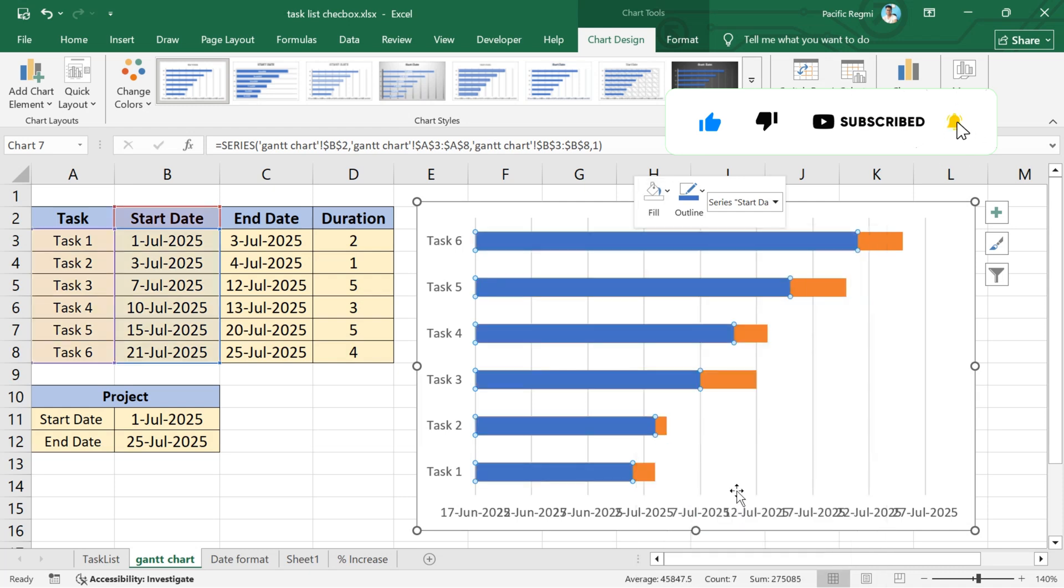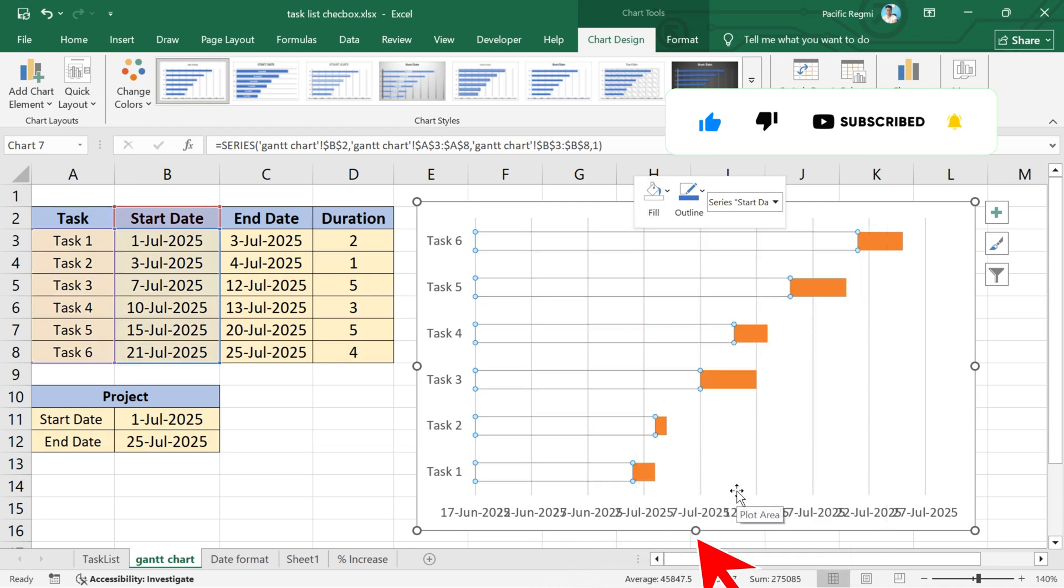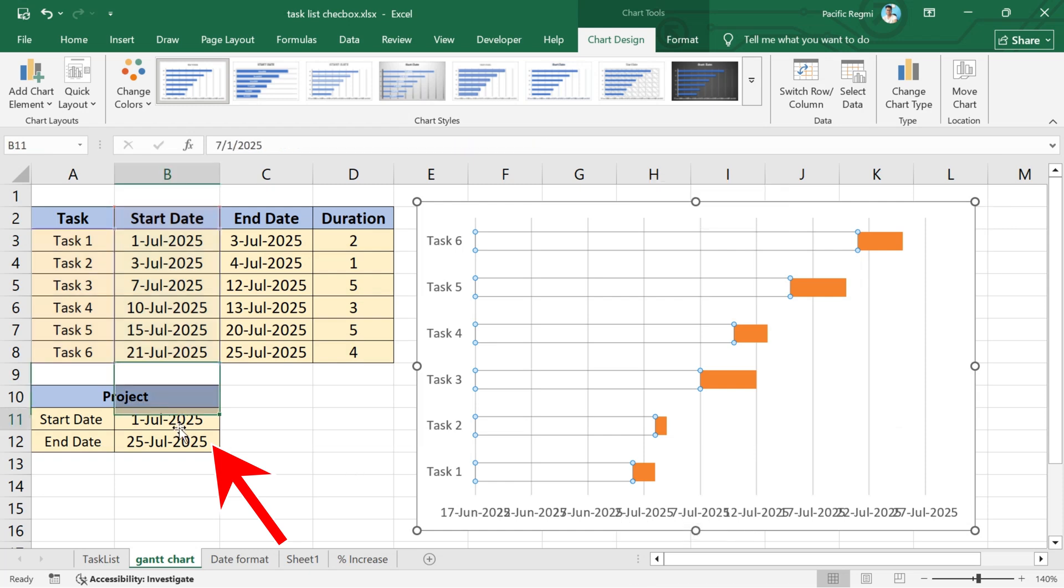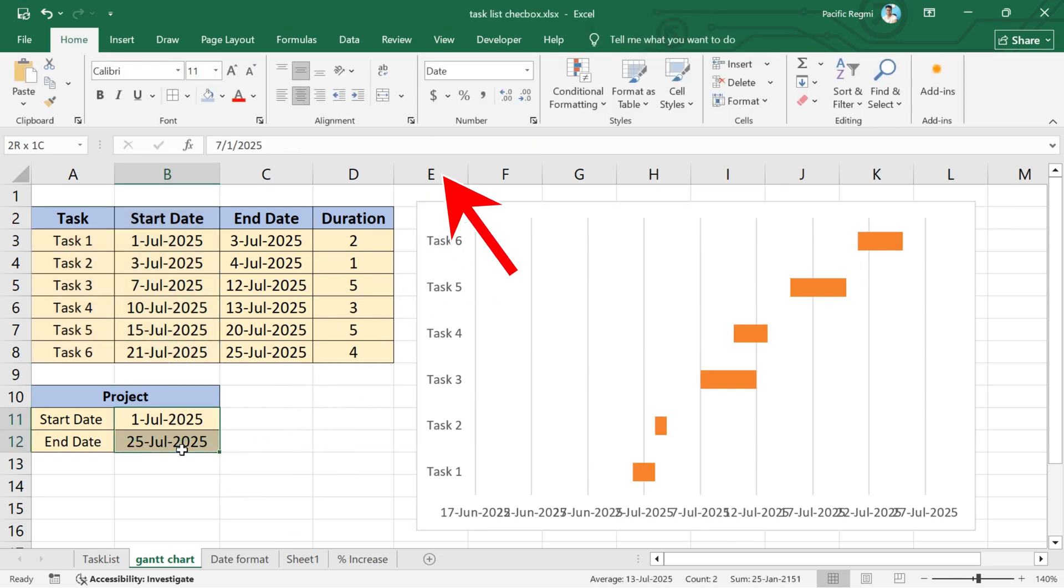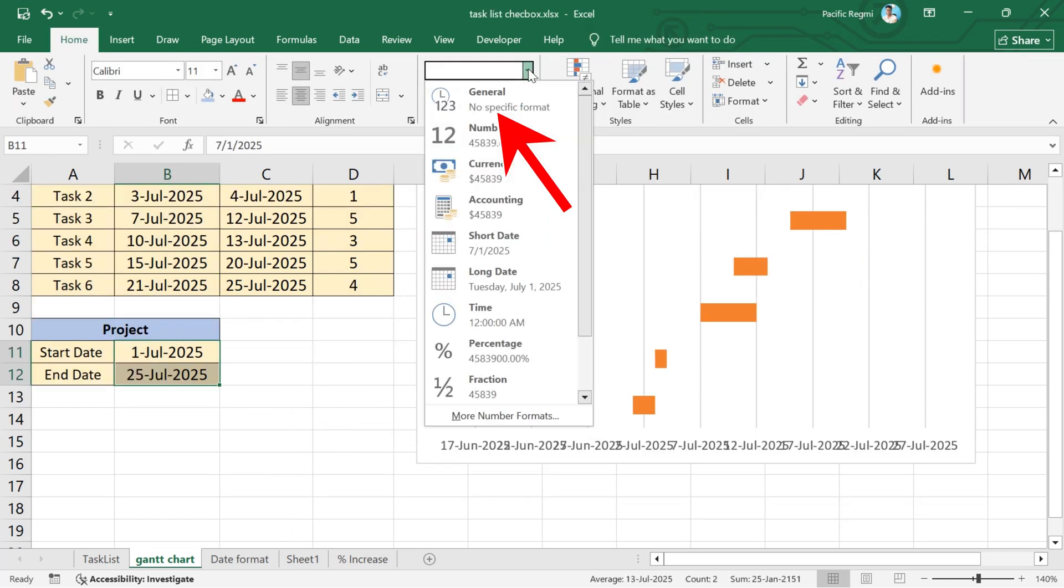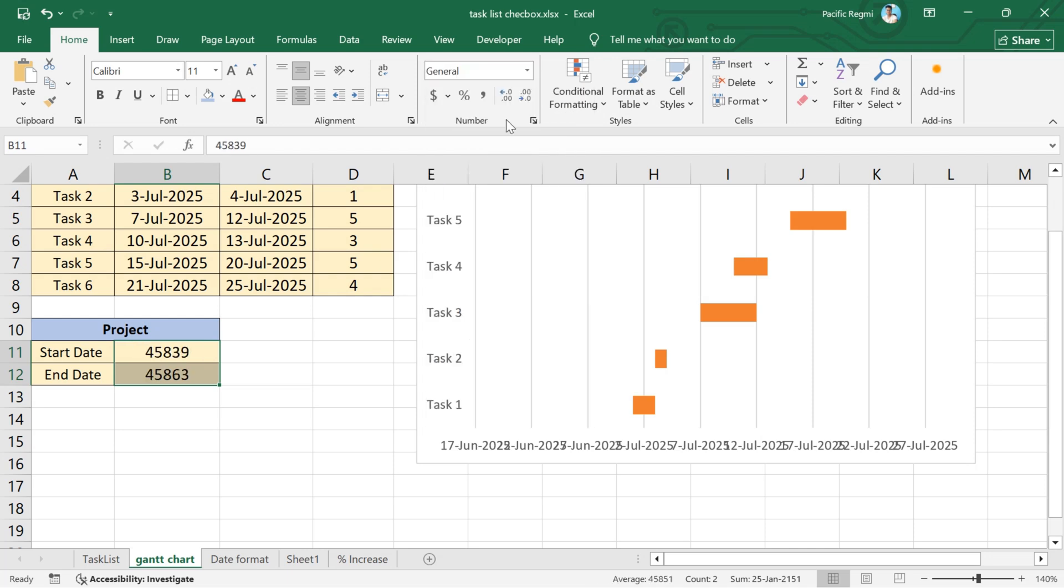Now, to fix these date spaces, select the start date and end date of the project. From the numbers section of the toolbar, select general.